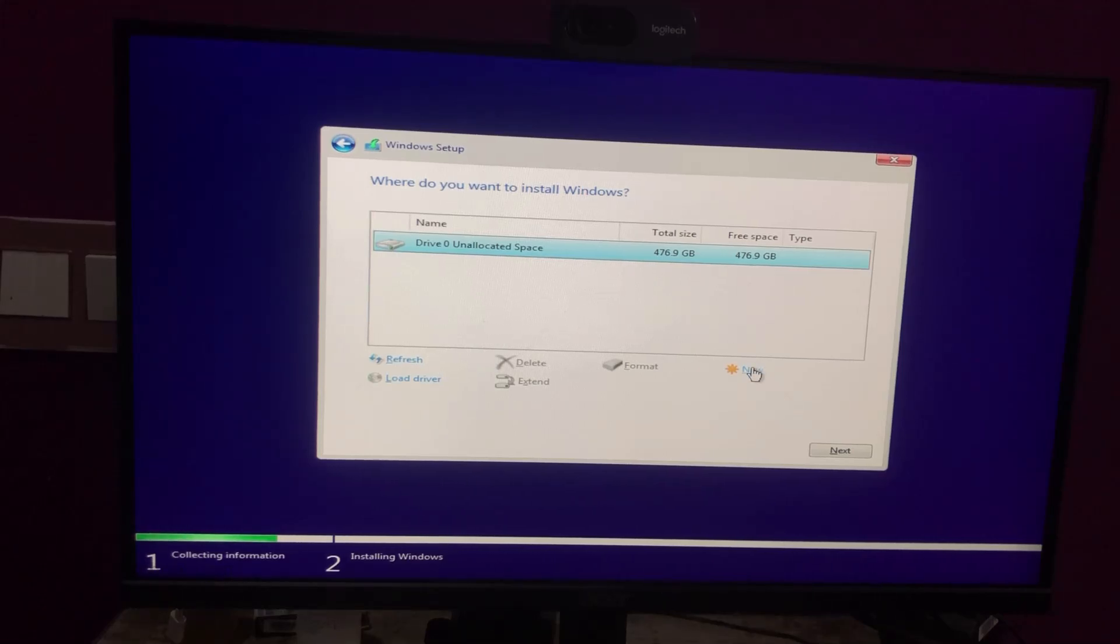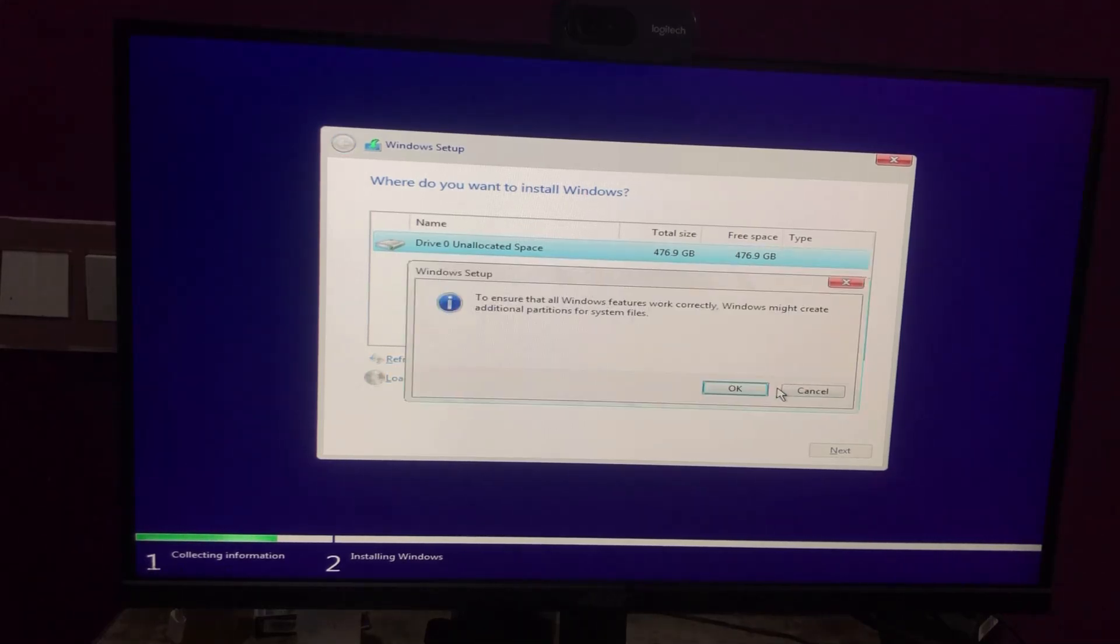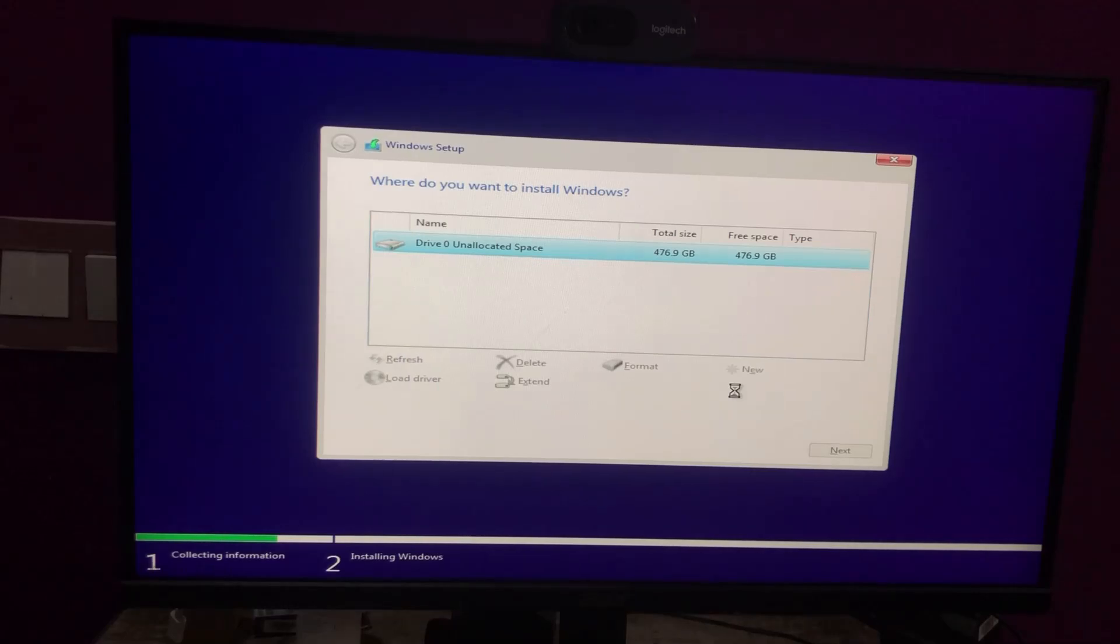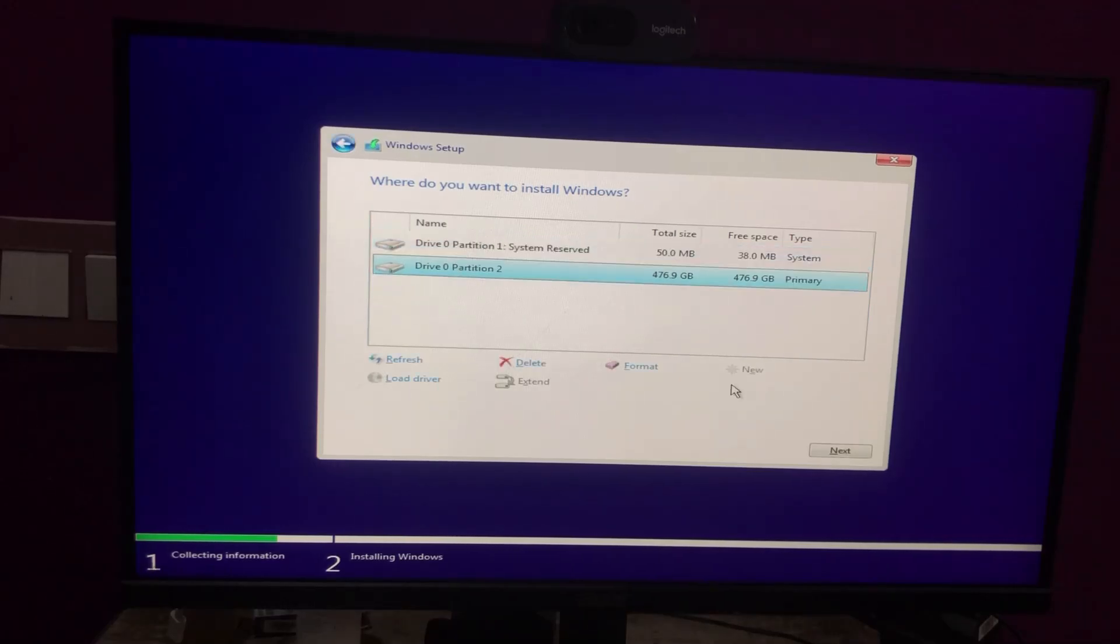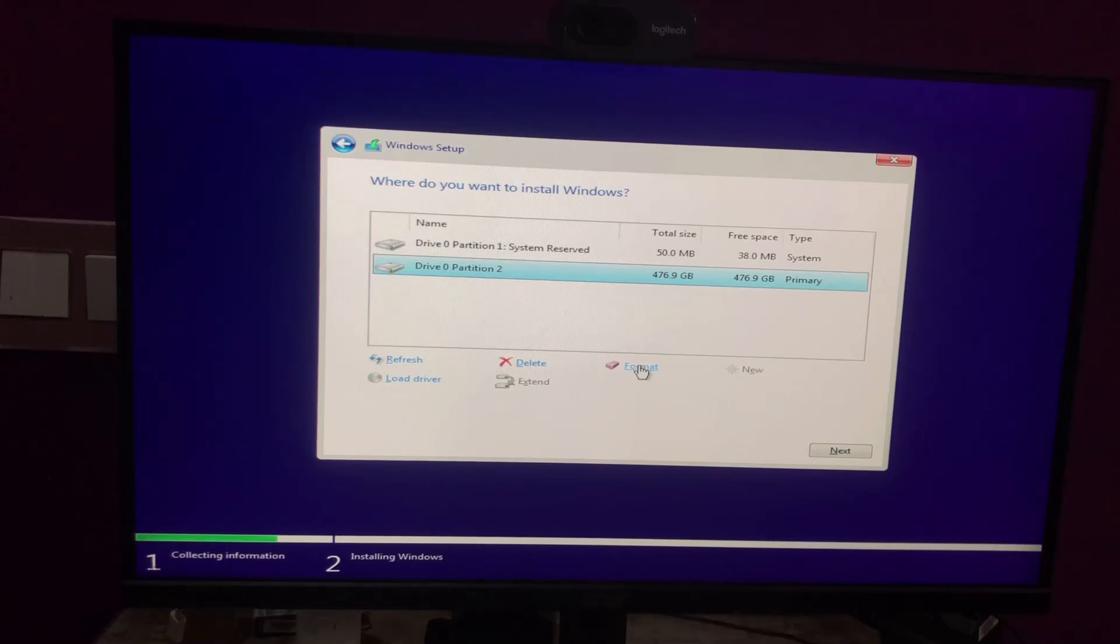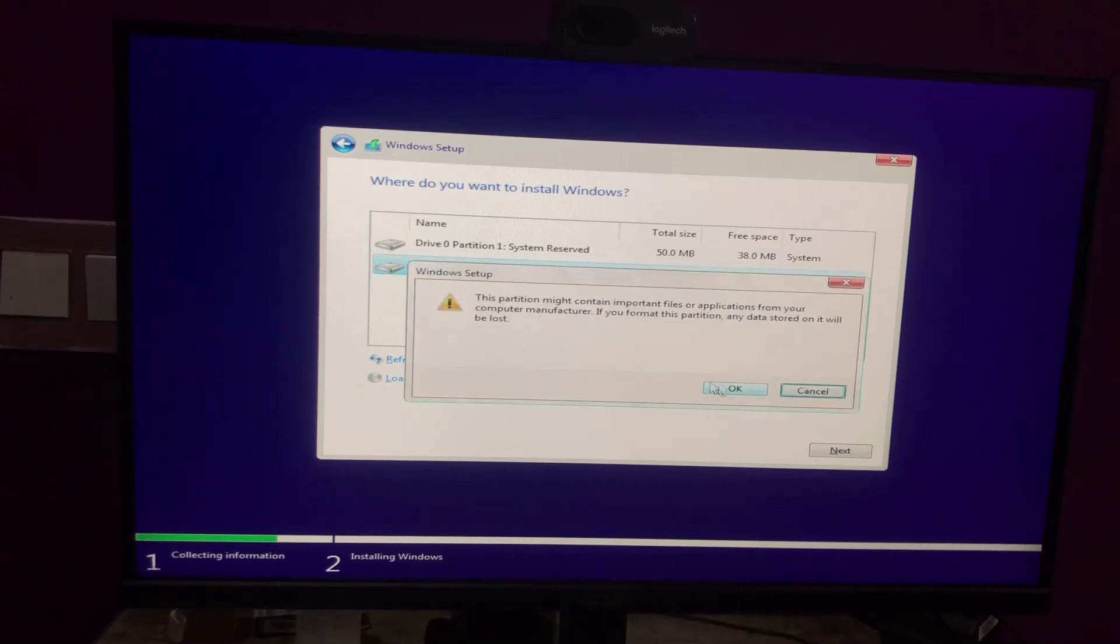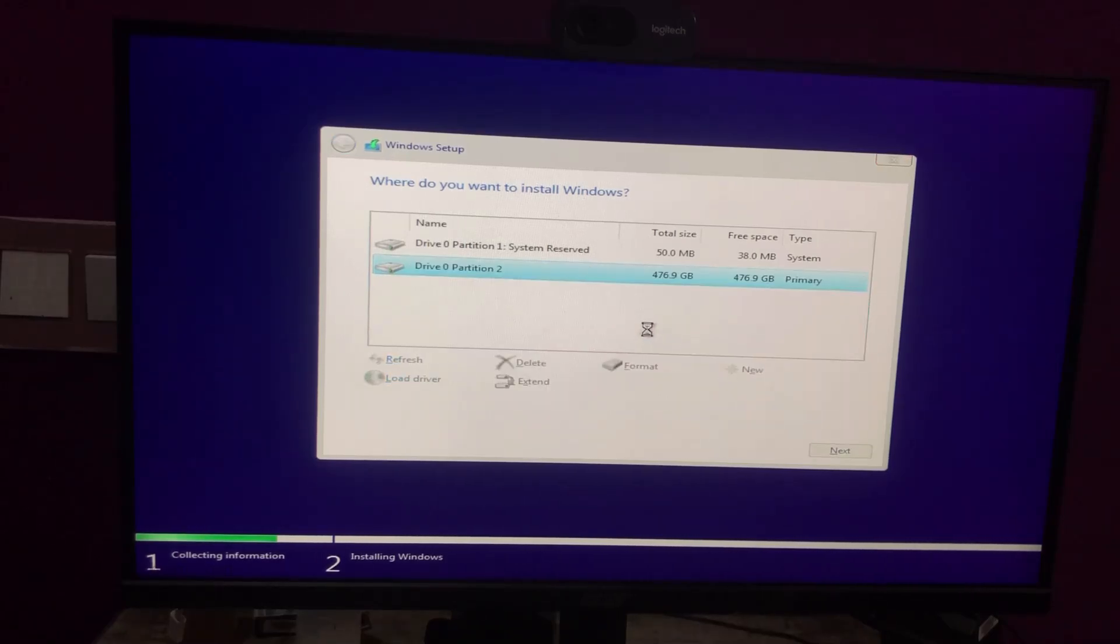To do this, I'll create a new partition. Select the drive, click New, and then Apply. Once the partition is created, format it by selecting the drive and clicking Format. After formatting, select the drive and click Next.